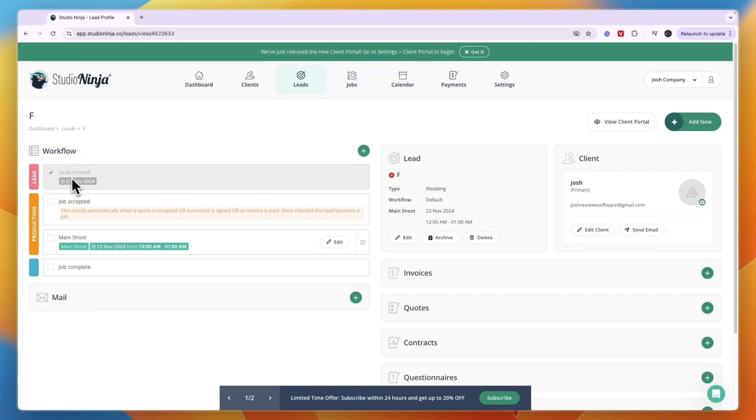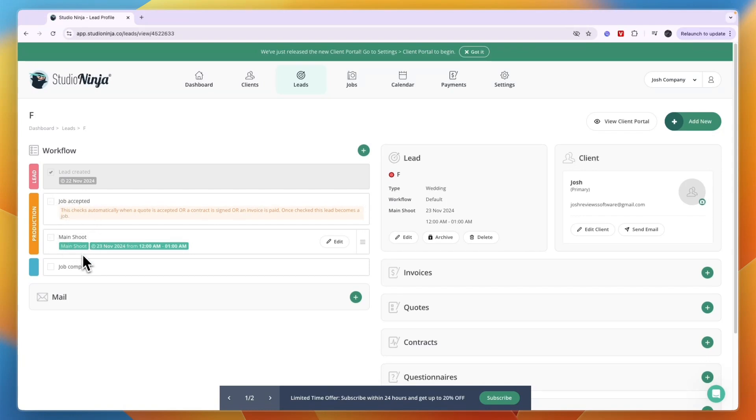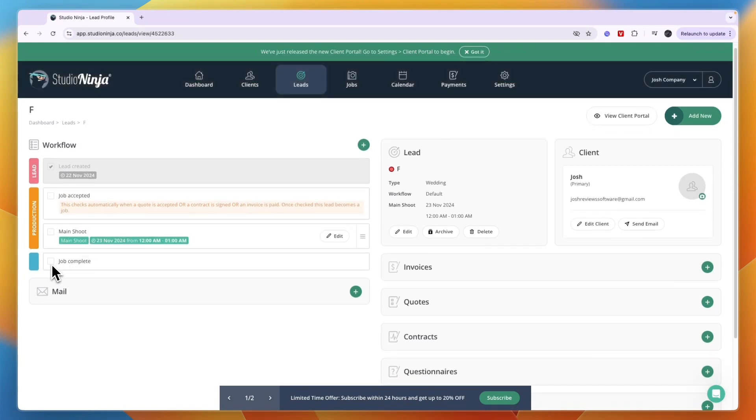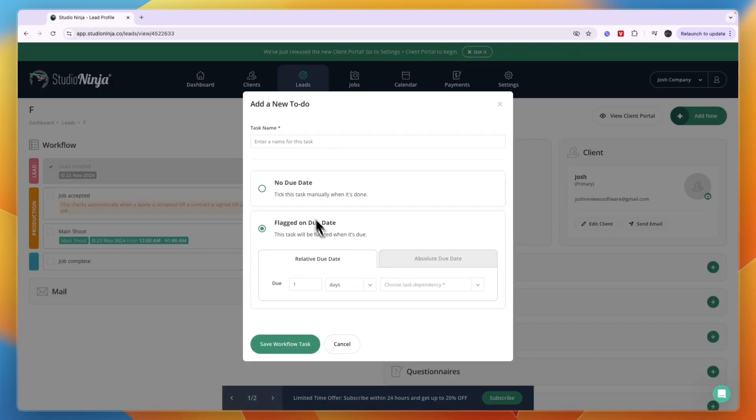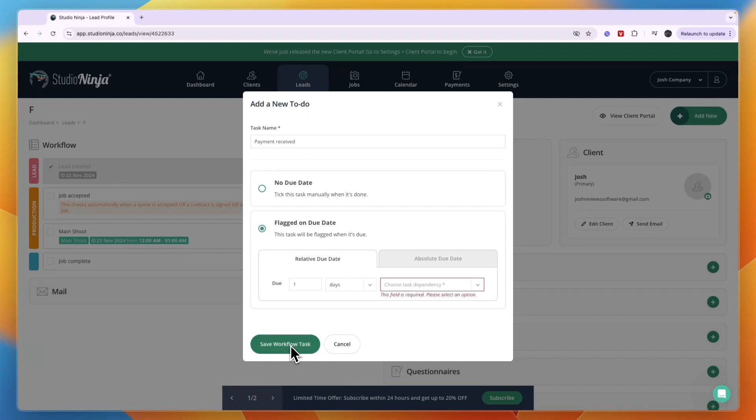You can set up your own workflow - lead created, then when you have accepted the job you can tick that box, then when you have the shoot done you can tick that and then job complete. For example I could also add a section that is payment request sent or payment received, and you can save that as a workflow task.